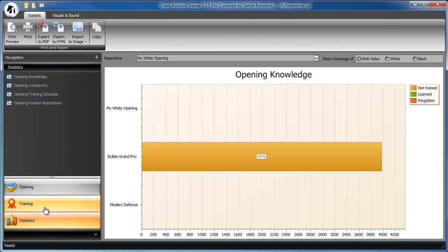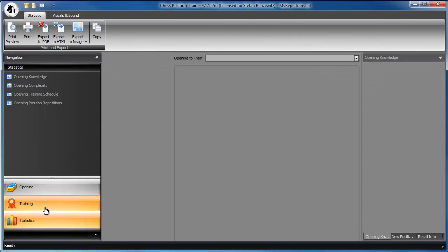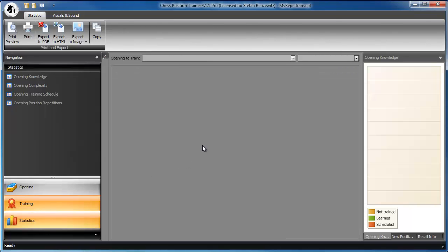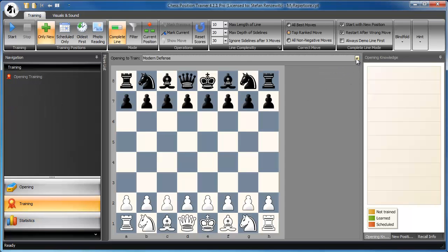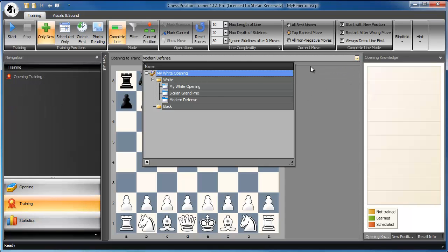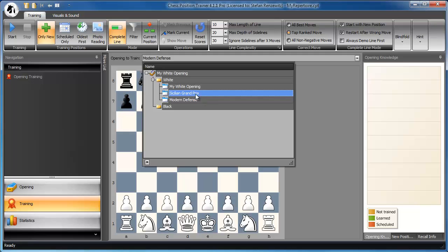Finally, you can train the opening. Just choose the opening in the training module and start learning the opening.